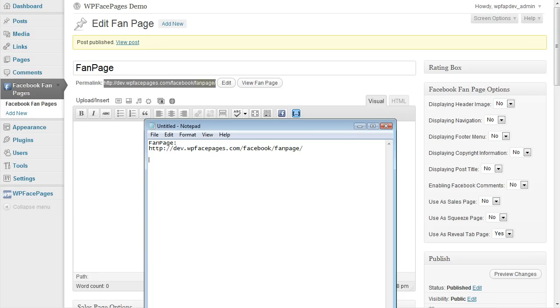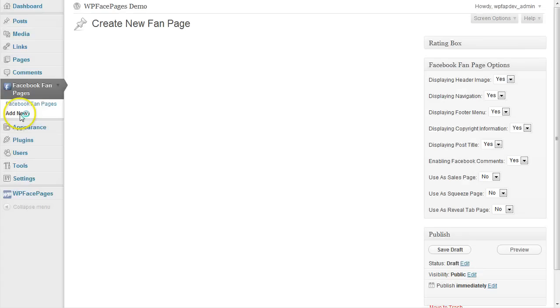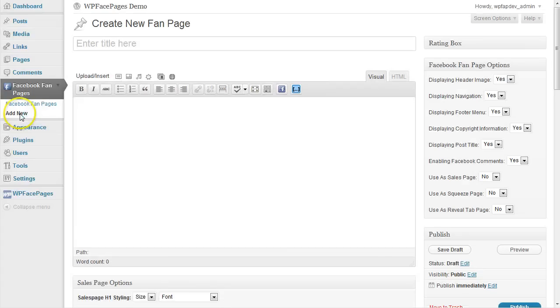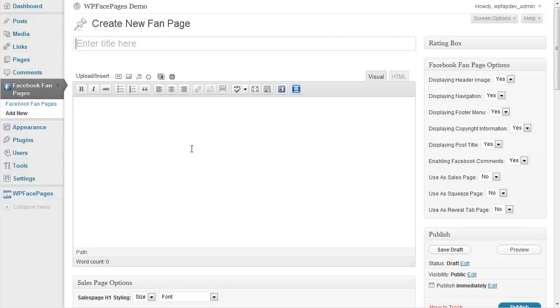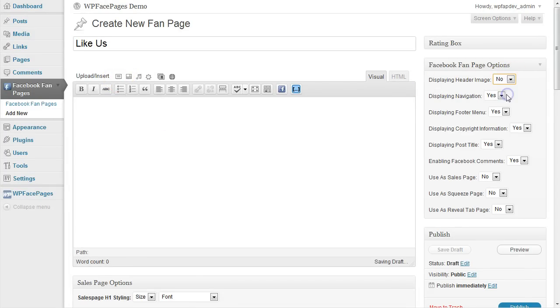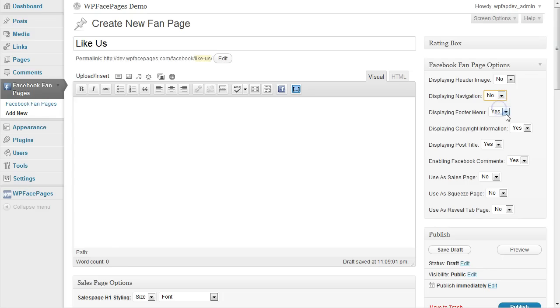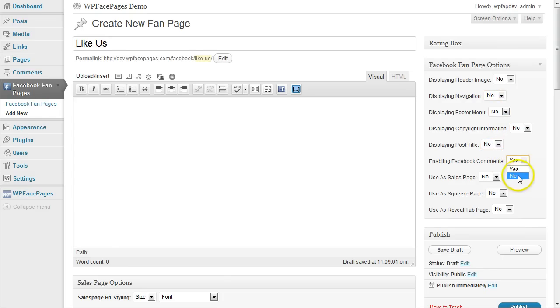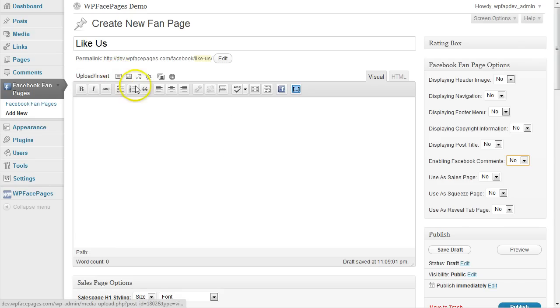And then click on add new again. And this page is the like us page which users will see before they click on our like button. So I'm going to call that like us. And again my example I don't need any of that options here. So I'm going to set them to no because I have prepared an image which I'm going to show as reveal tab.